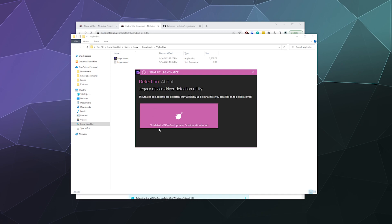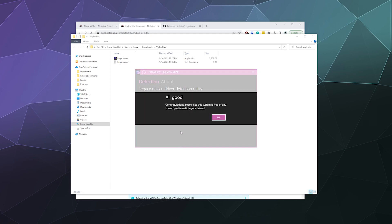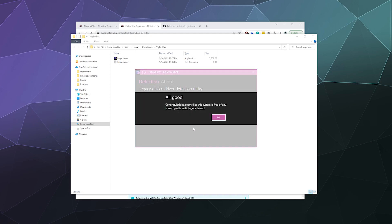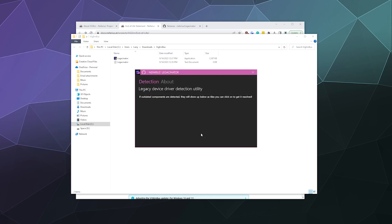And then it did. In fact, once I ran this it found an outdated version of VisionBus updater. I'll just click on this button that's like a bomb. And then it's like, all good, your system is free of any known problematic legacy drivers. And that's literally it.